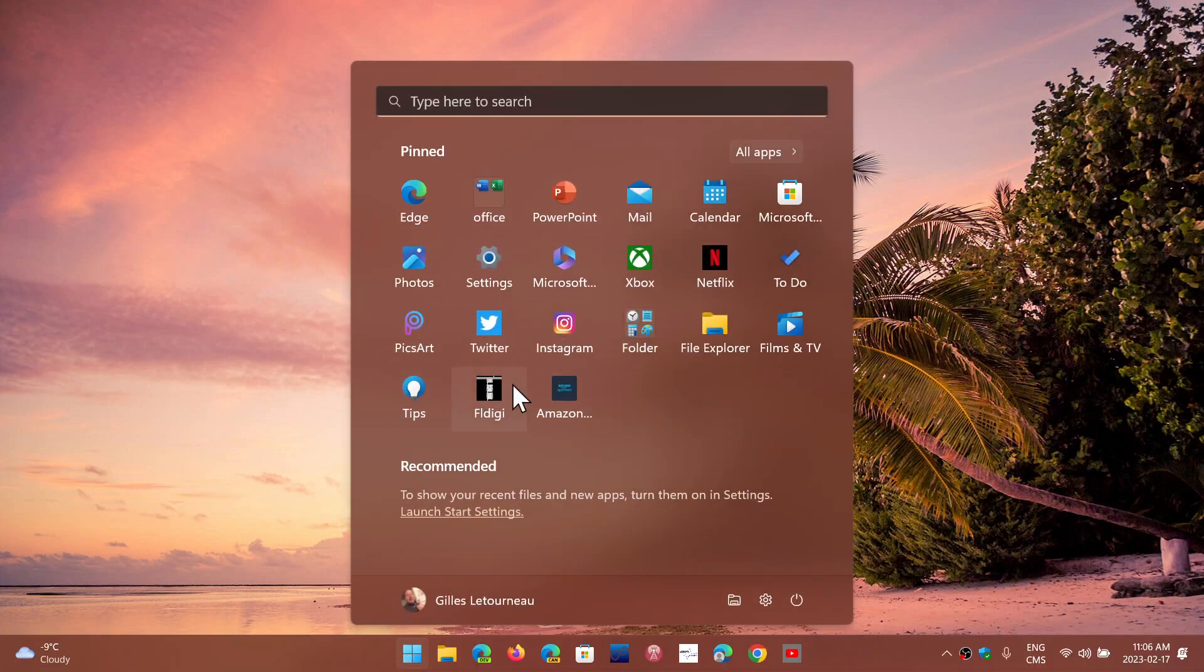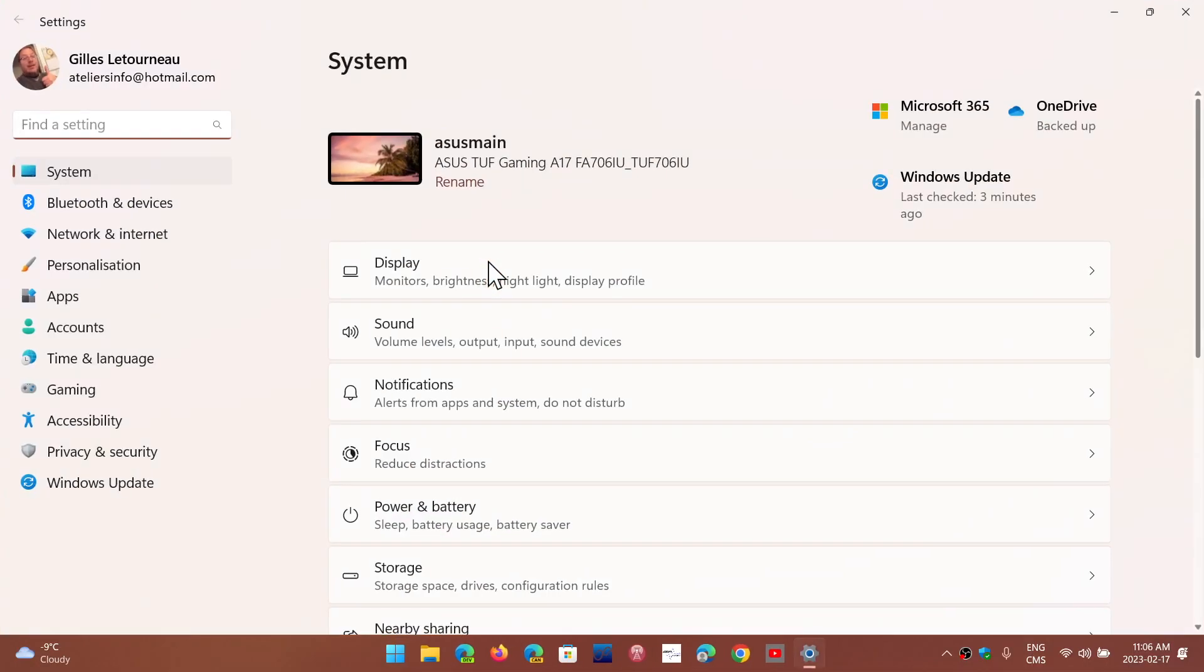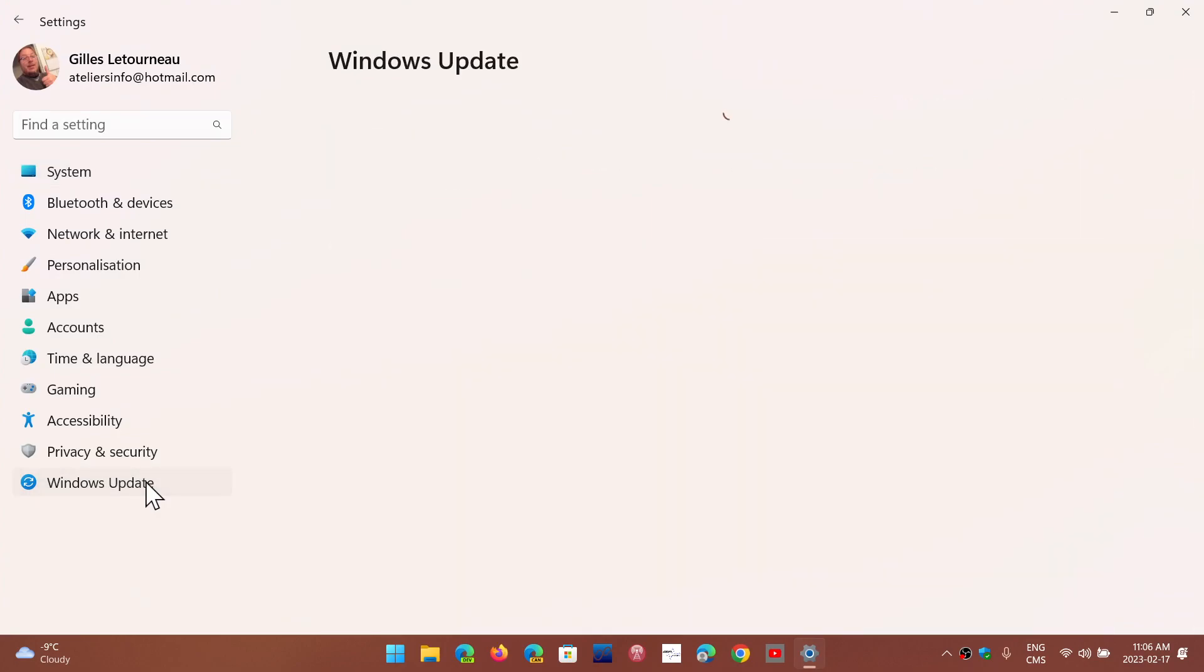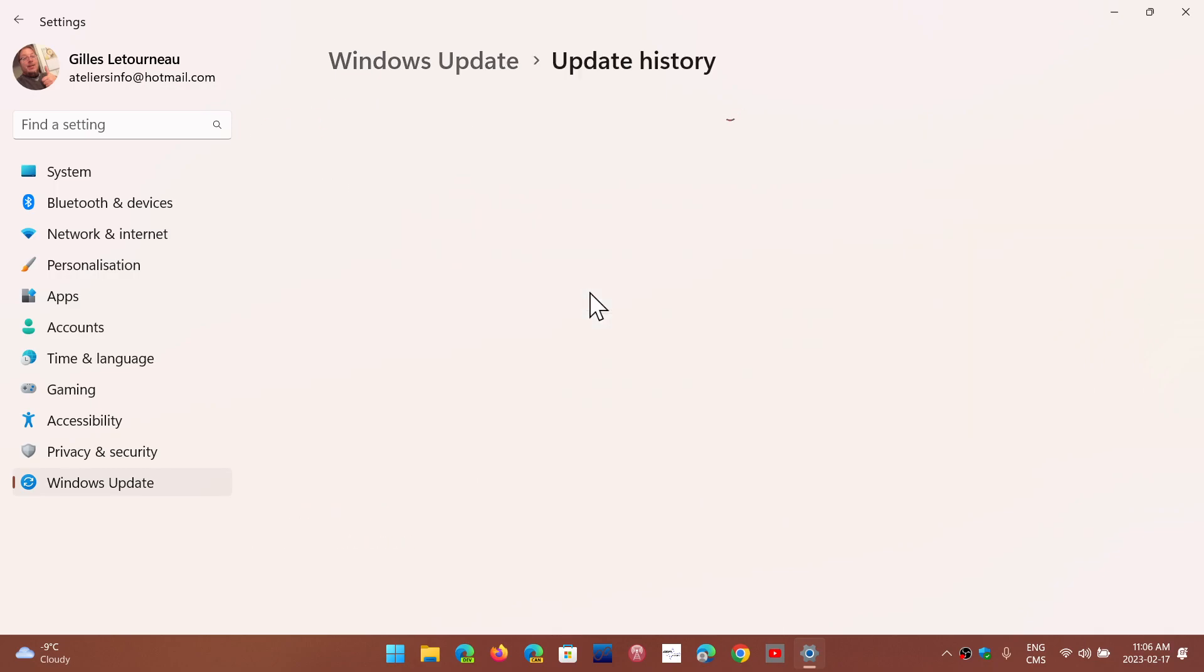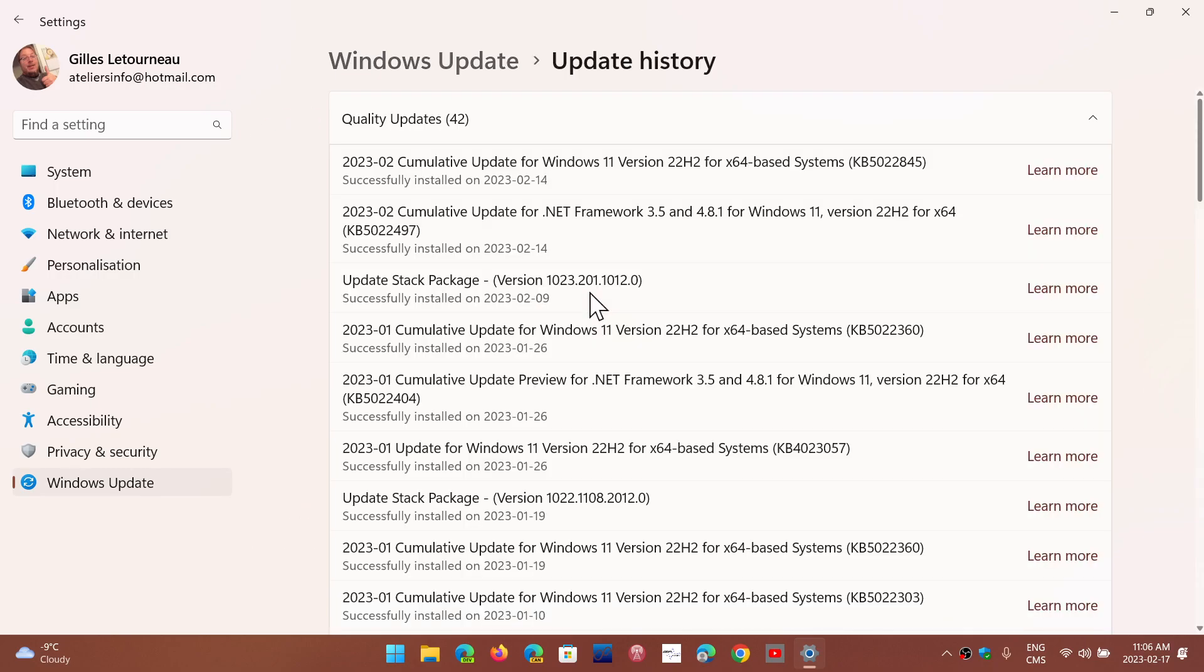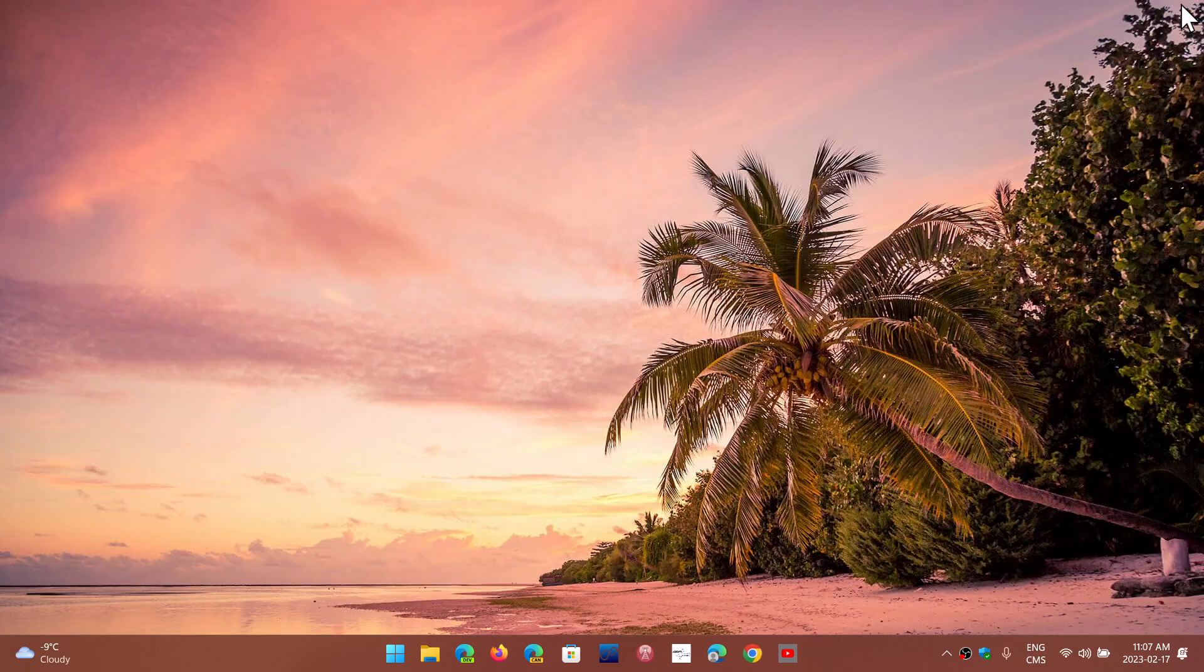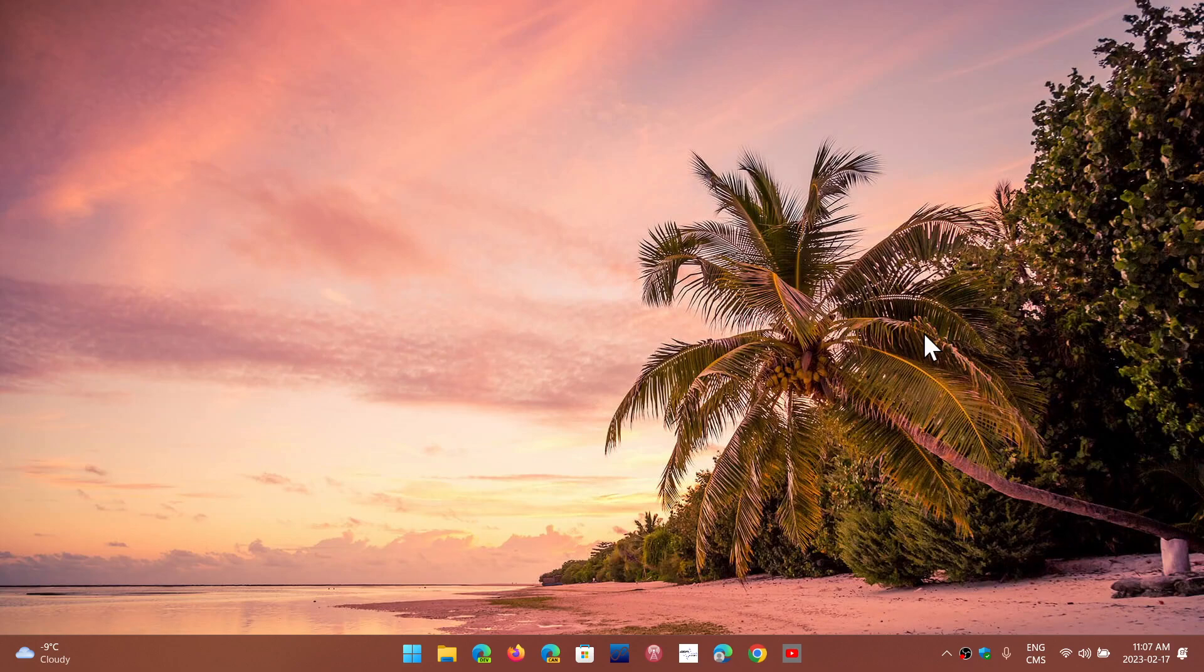And the question I get asked regularly is when are these supposed to be out? So we know that in release preview, both Windows 11 and Windows 10 got their release preview updates for the bug fixes. What does that mean? That means that's insider rings. That means that I would suspect that if everything goes well next week, sometime after the middle of next week, probably...